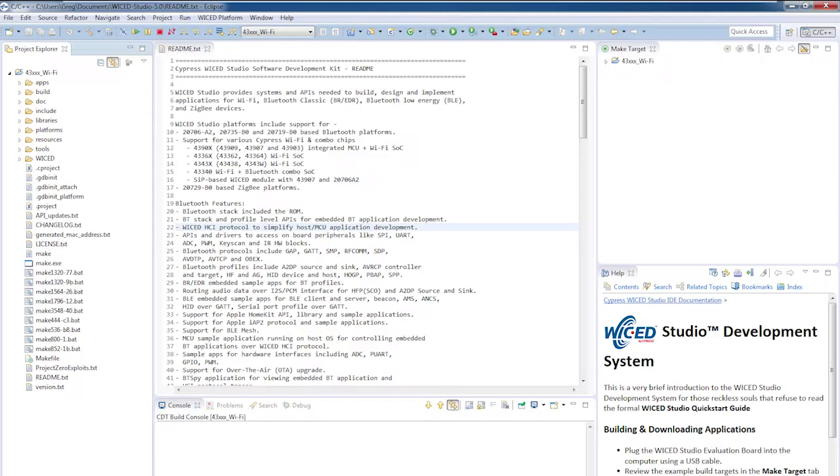The word platform is our name for a development kit or a development board. Each platform directory contains the board support package including the schematic, the Wi-Fi radio firmware, the make files required to build the project, and finally and most importantly platform.h and platform.c. More on these files in just a minute.